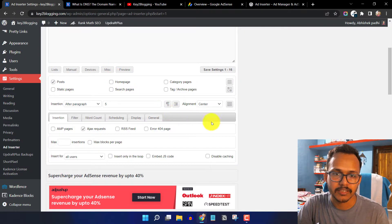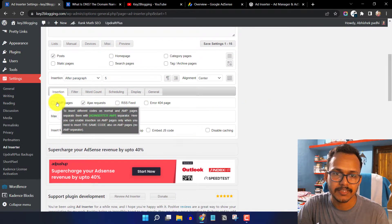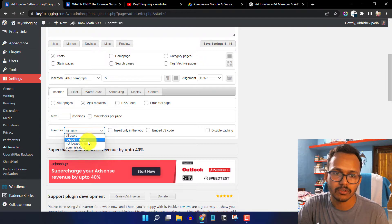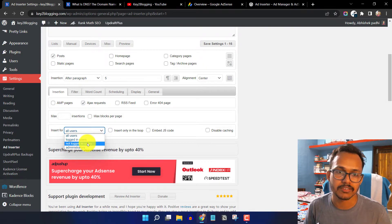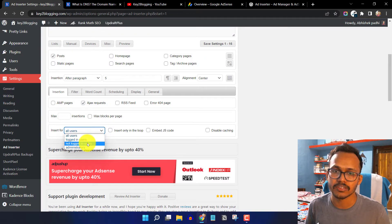Click on Miscellaneous. Here you can support AMP pages, and choose to insert ads for all users, logged-in users, or non-logged-in users. If you don't want to see ads on your own site, select non-logged-in users so that admins are excluded and won't see the ads.